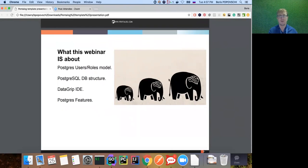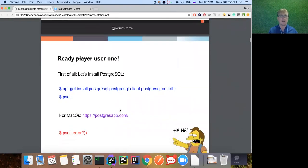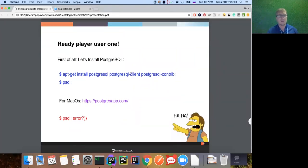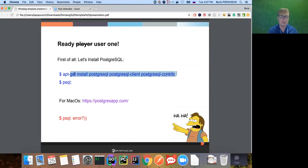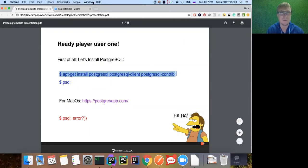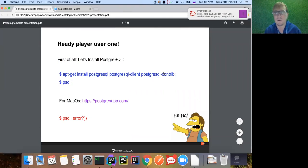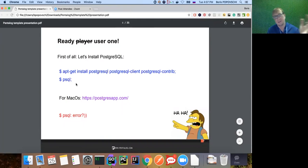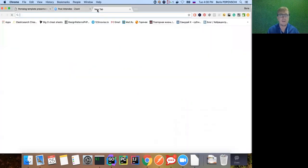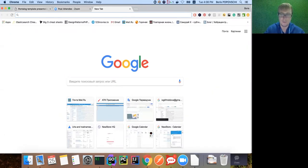I'm a macOS user - sorry Linux guys. I'll show things the Mac way, but it's pretty much the same after installation. As a macOS user we install the app and it includes all the libraries. After installation steps everything is the same for macOS and Linux - not much difference. So macOS users, go to postgresapp.com.